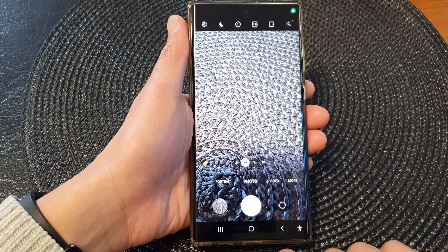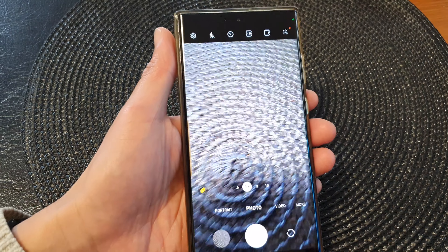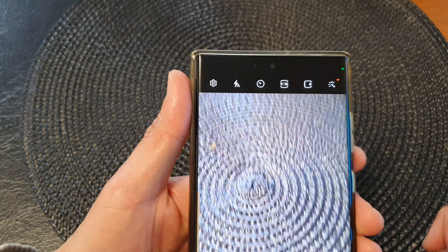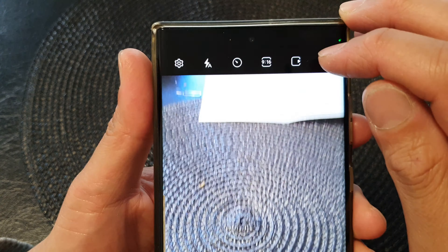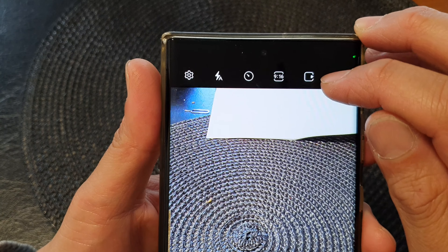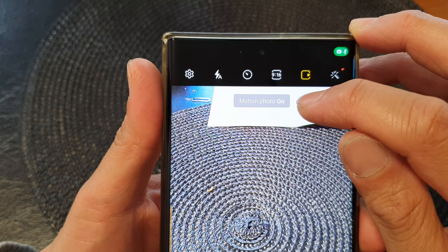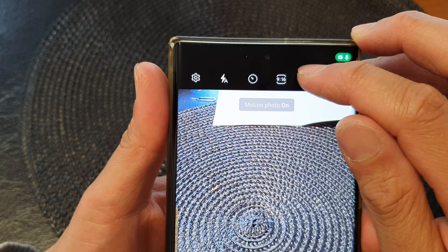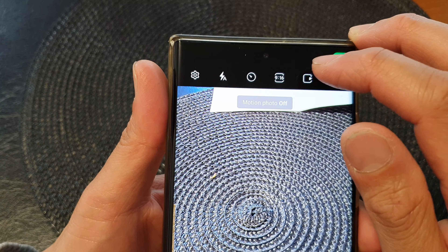Next, to turn on or turn off motion photo, all you have to do is tap on this icon here — the square icon with a play button. Tap on that to turn on motion, or tap on it to switch off motion. Just tap the button to switch it on or off.